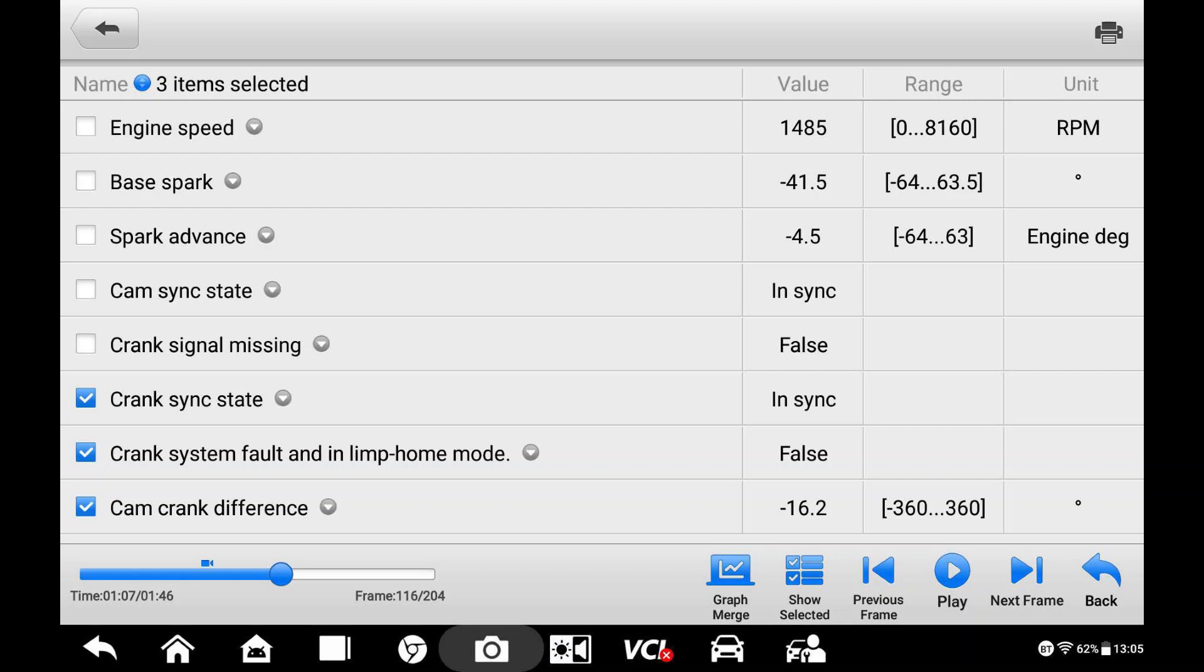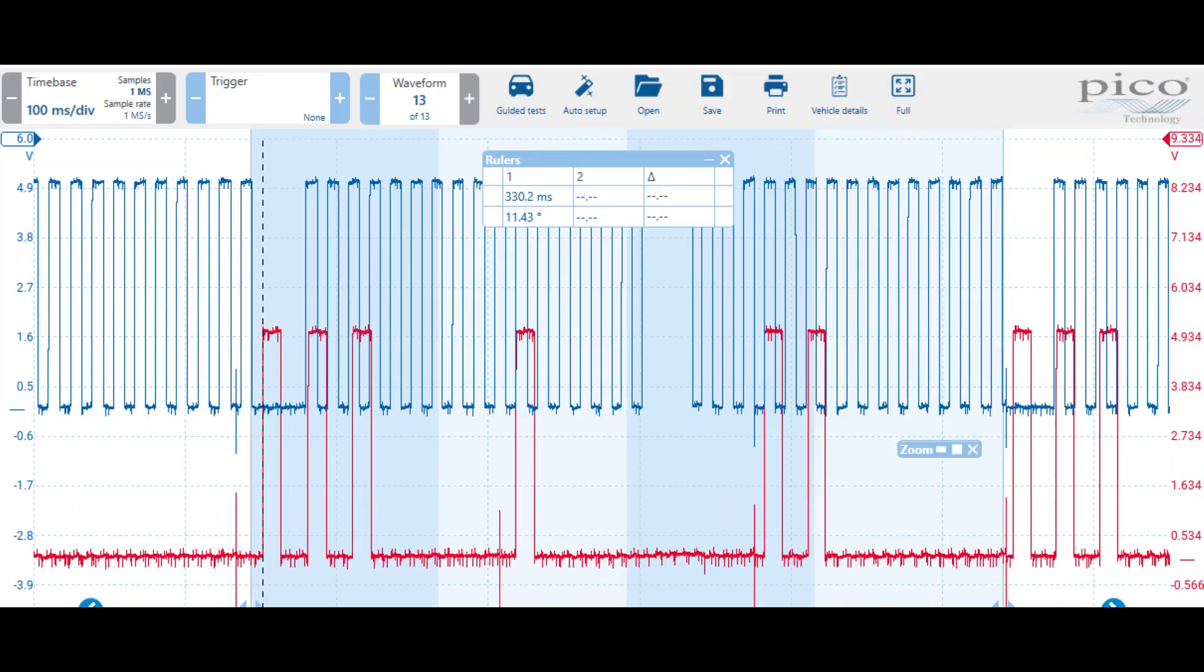Now, this first one, 2010 Dodge Charger with a 2.7, cam crank difference is 16 degrees. It was setting P0016, which possible causes valve timing. But it says that it's in sync with it running on the cam sync state. If you look there in the crank sync state, that says in sync as well.